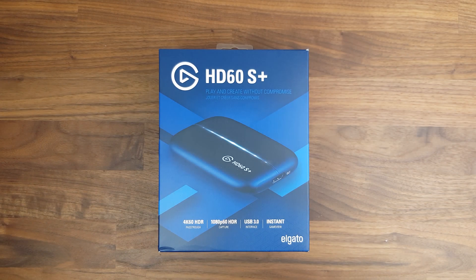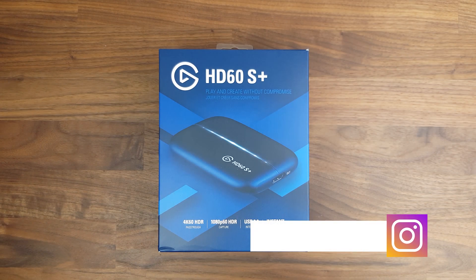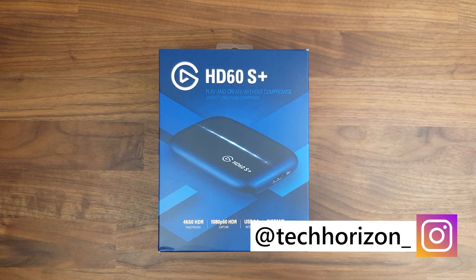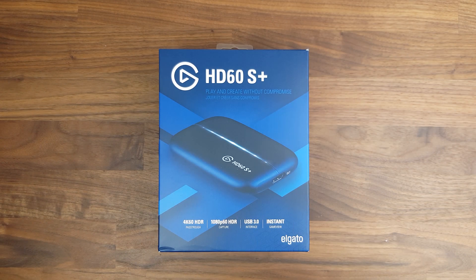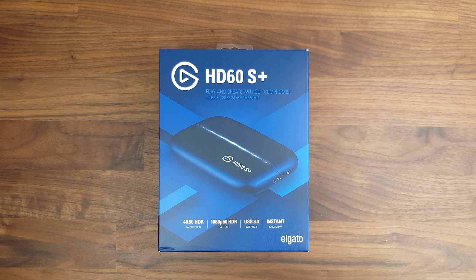Hello everyone and welcome back to Tech Horizon. My name is Dave and today I'm going to unbox and test out Elgato's newest external capture card,